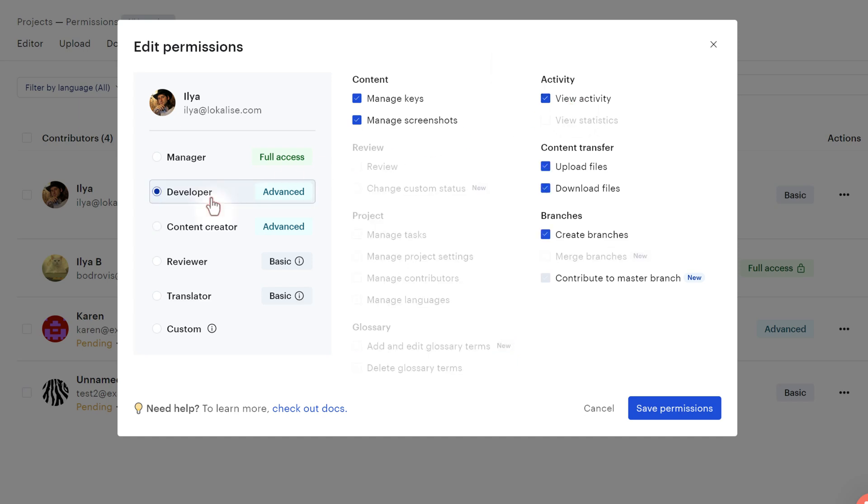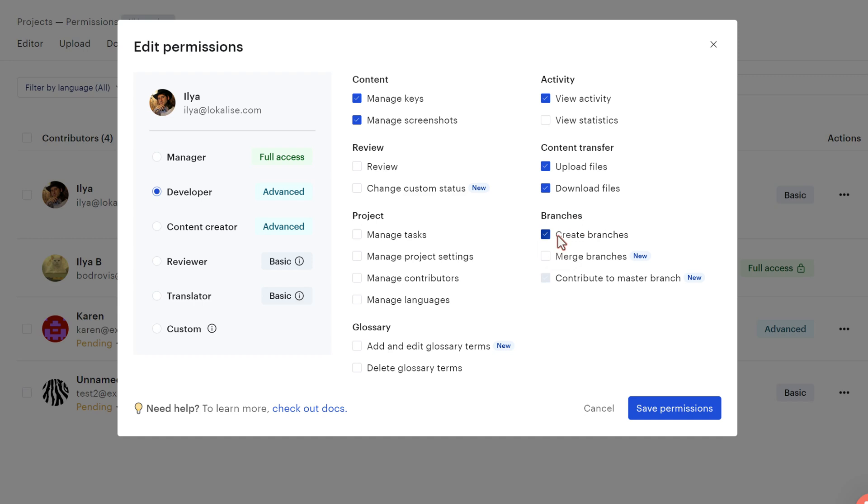Next we have the developer who is even more advanced because he can upload and download translation files and also create branches if the project branching feature is enabled within your project. And finally we have the manager that can effectively do everything within this current project. This person has full access rights.